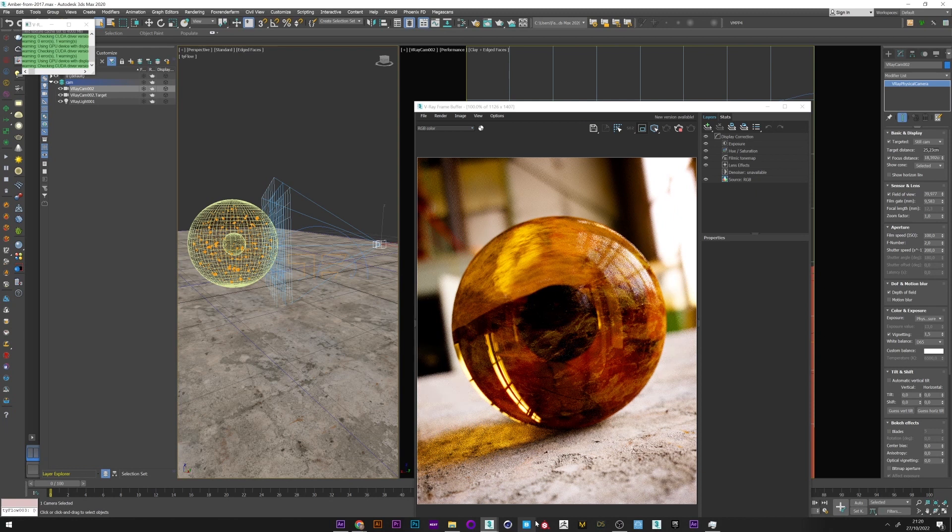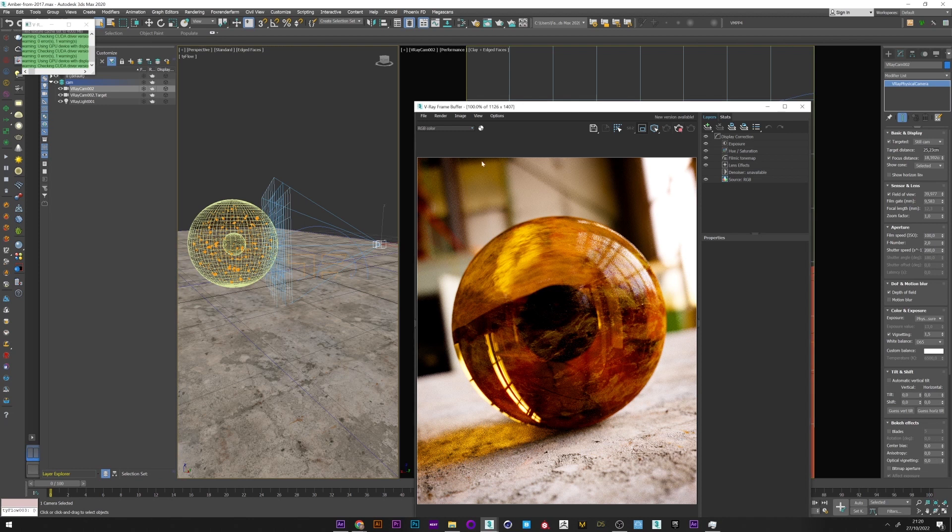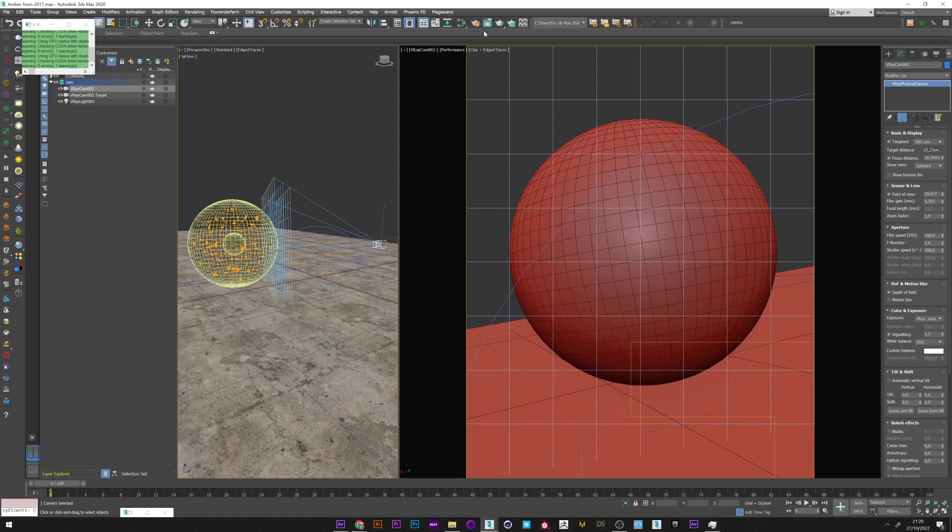So here we're just starting to create a depth of field directly into 3ds Max. The advantage is that it will be perfect, but once the render is done you will not be able to change it. We will now see two methods to do this effect in compositing inside After Effects.